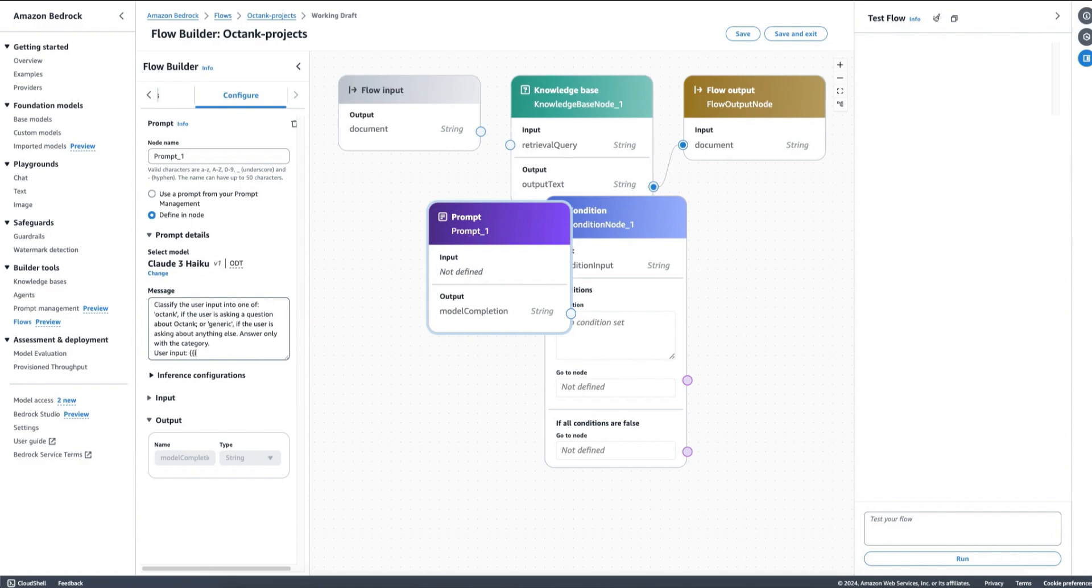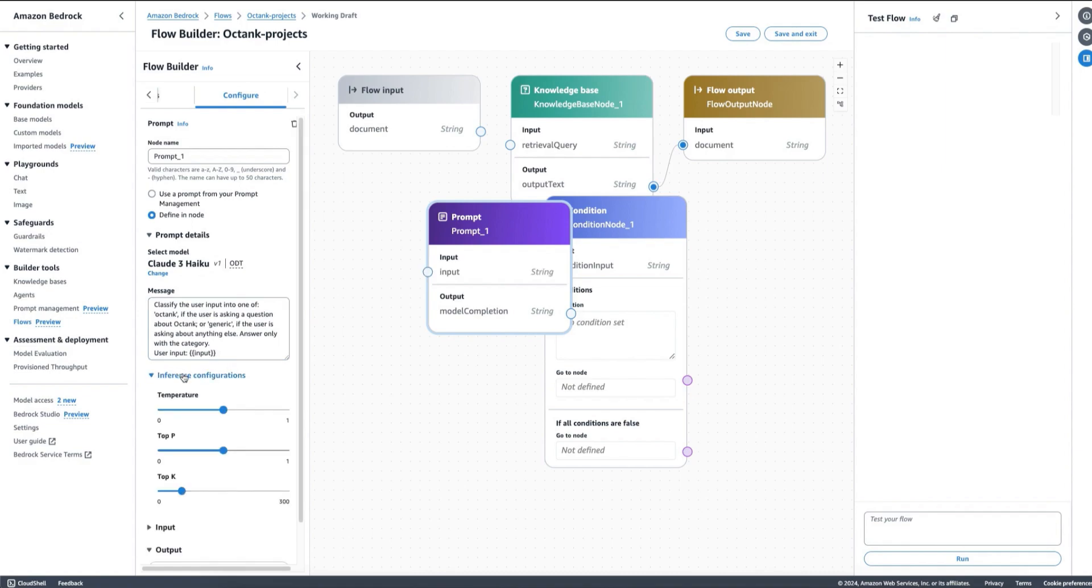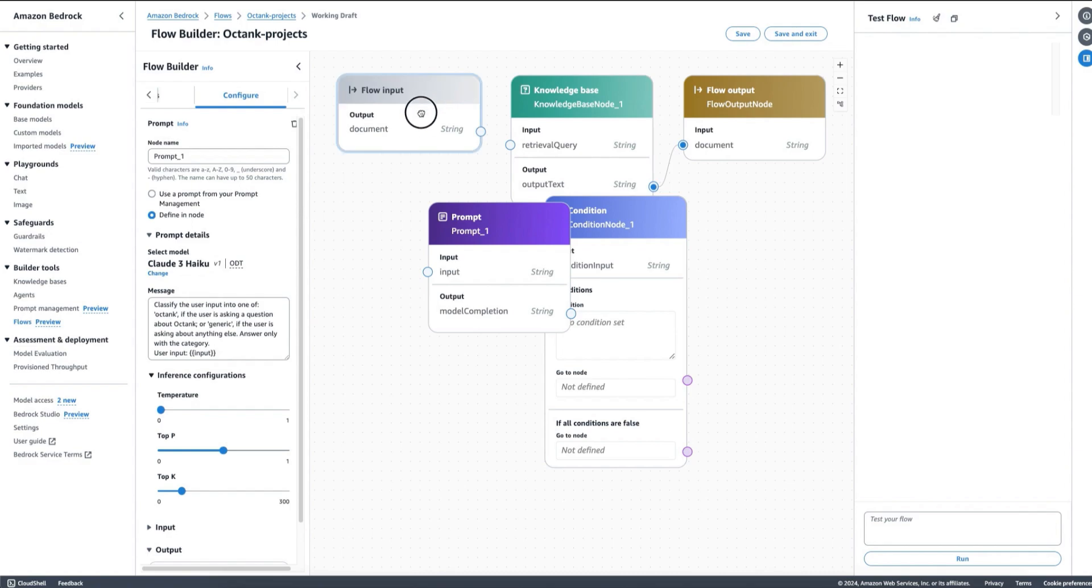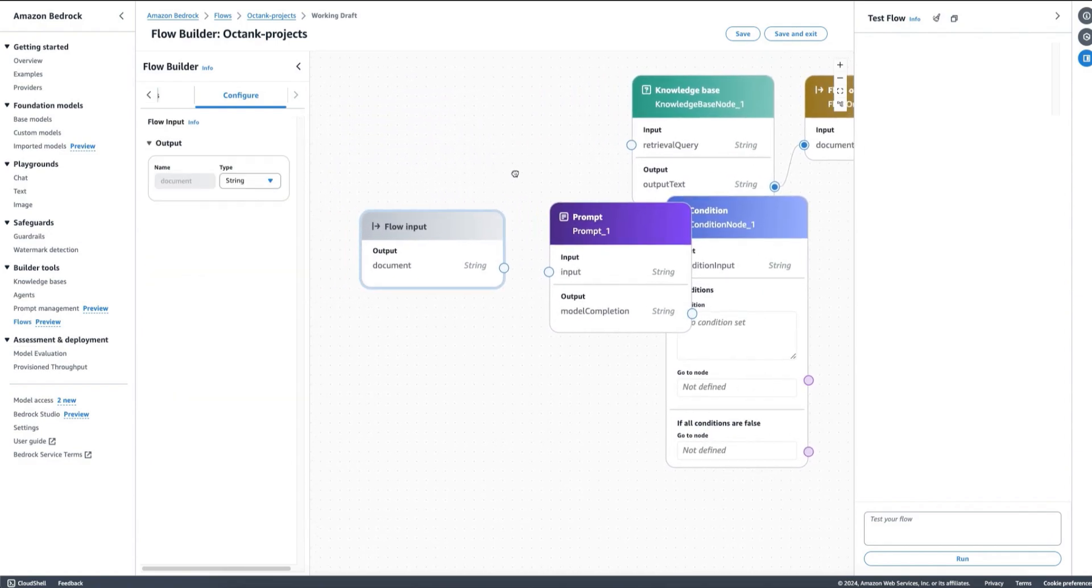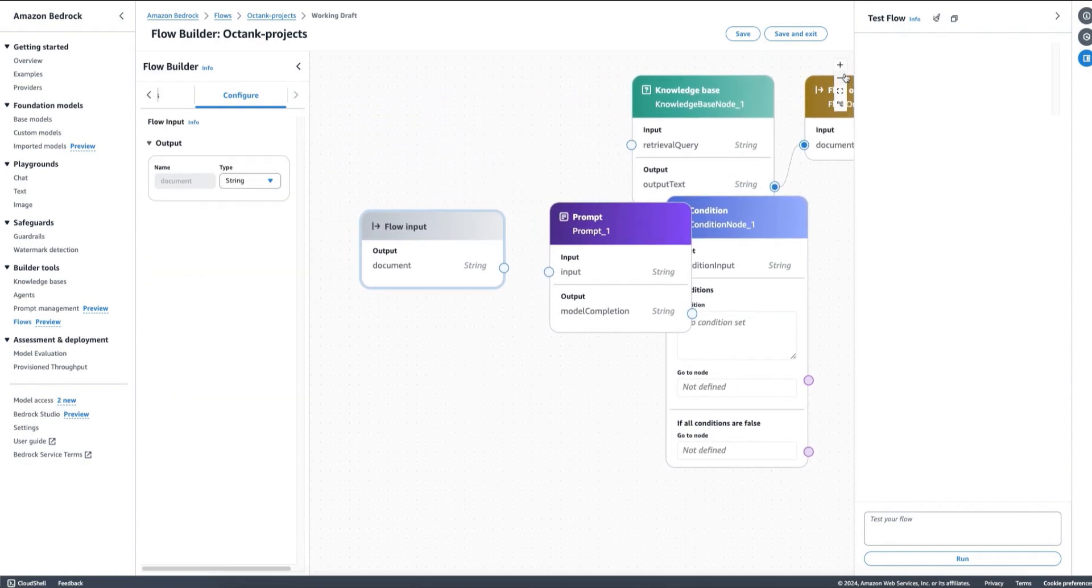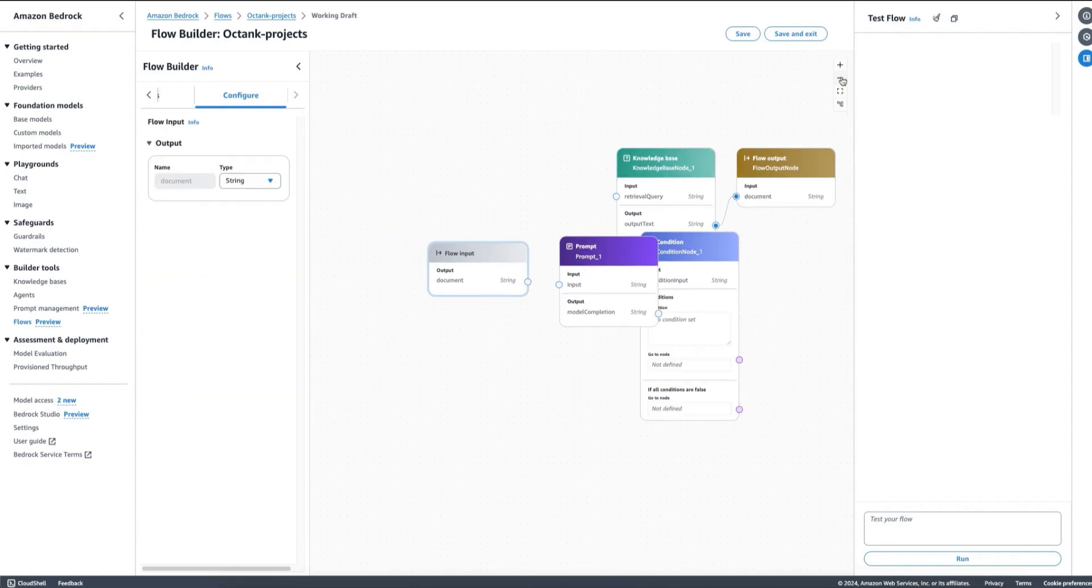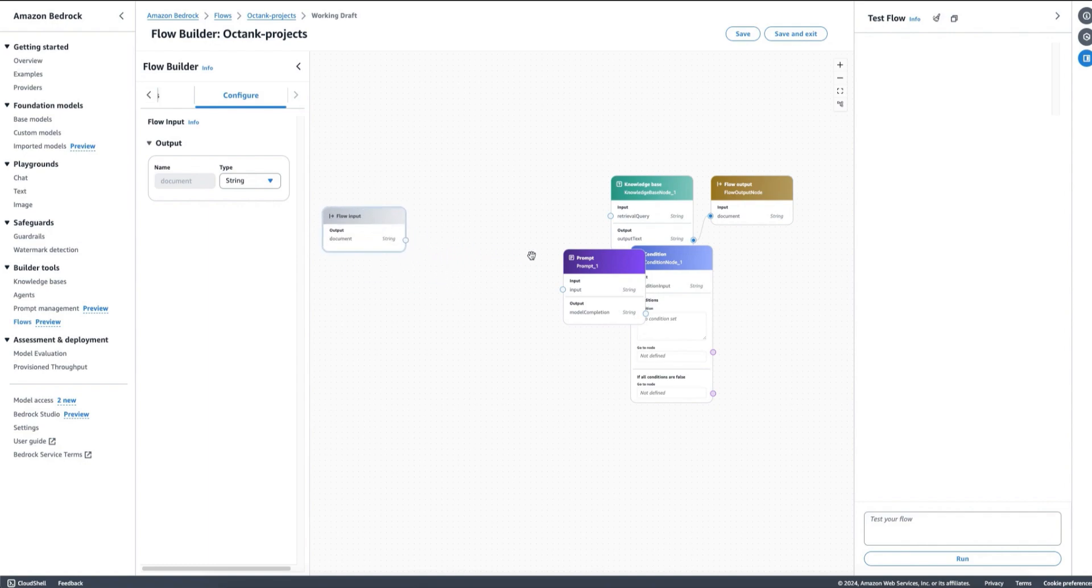We can say user input and then I put my placeholder here for my variable input. We can set some inference configuration and so on, and we will be ready. As you can see, I now have a new option here which is the input so I can connect it to my input flow because I was defining a variable in my prompt template.